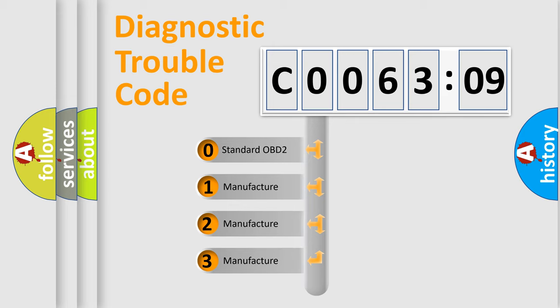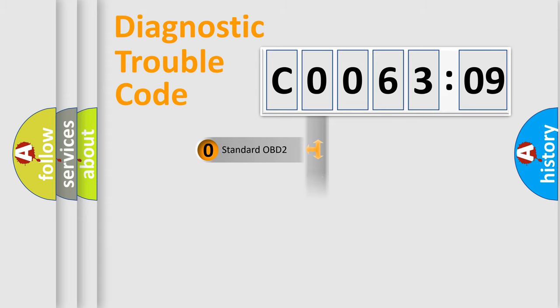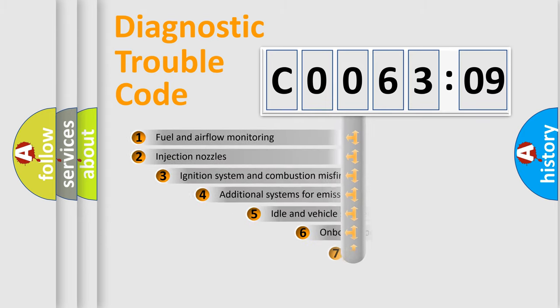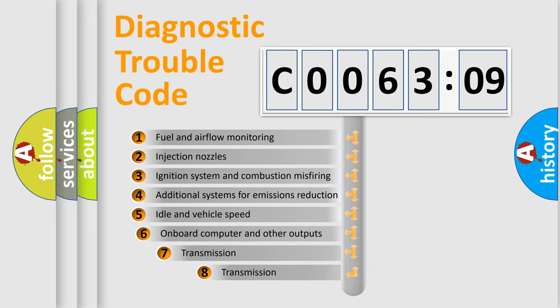If the second character is expressed as zero, it is a standardized error. In the case of numbers 1, 2, 3, it is a more prestigious expression of the car-specific error.